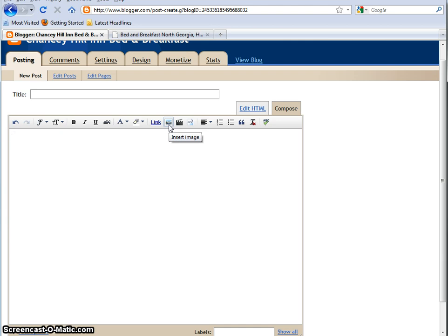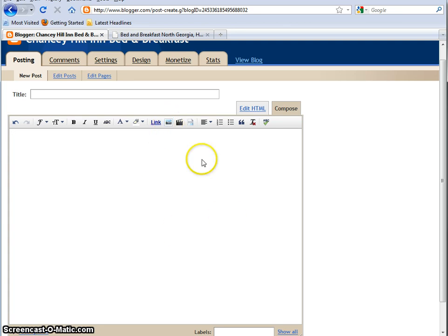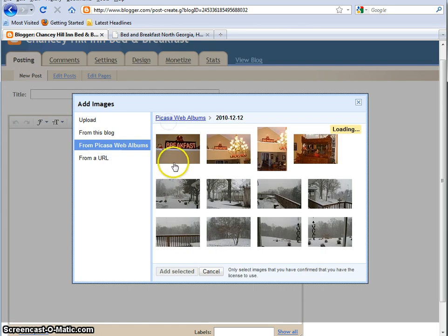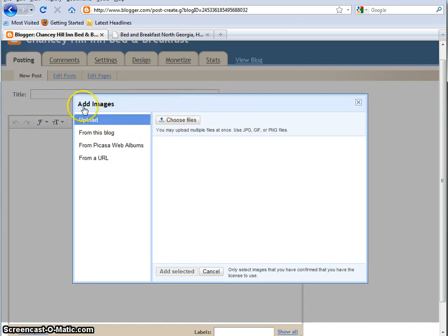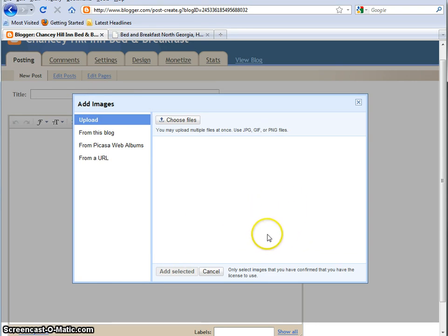All right, so what we're going to do is we're going to put in a picture, and on the WYSIWYG editor, you can see here where my mouse is pointing, it looks like a little Polaroid picture. So when you hover over that, you can see that the little hover comes up, and it says Insert Image. So what you do is you click that, and it opens up this whole pop-up.